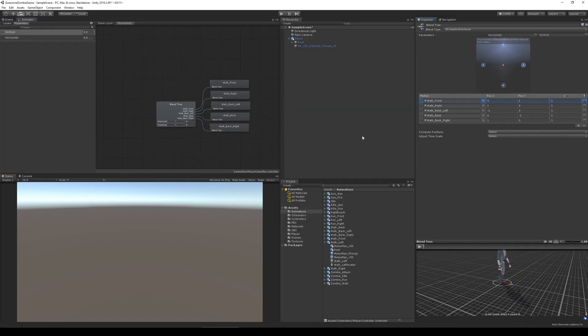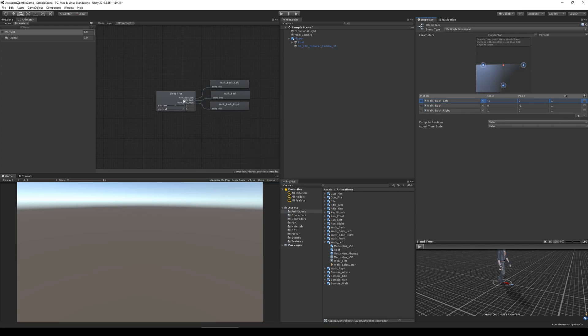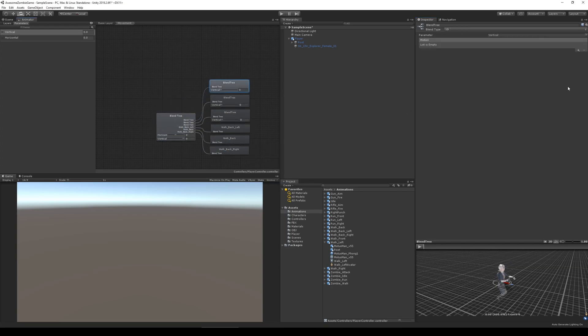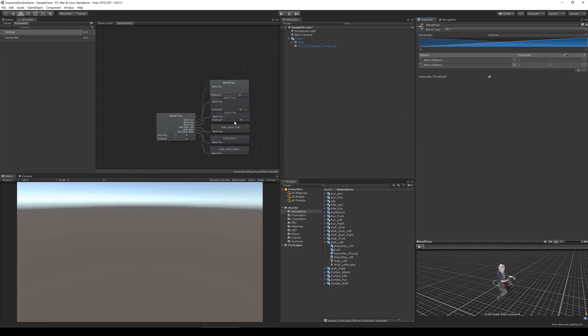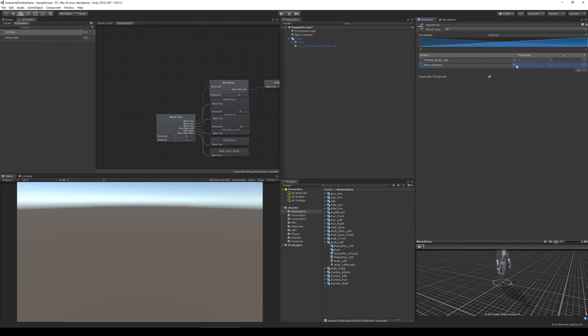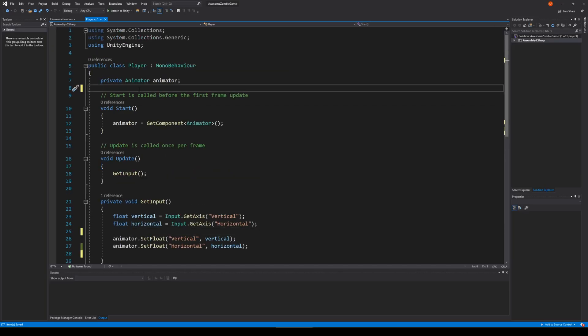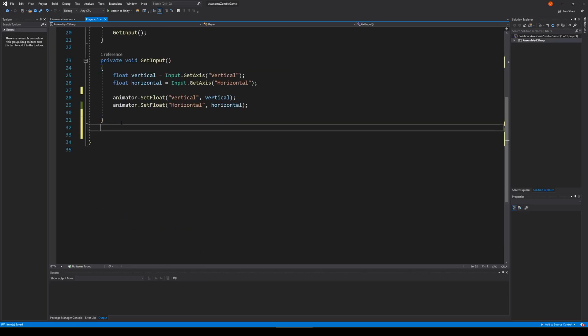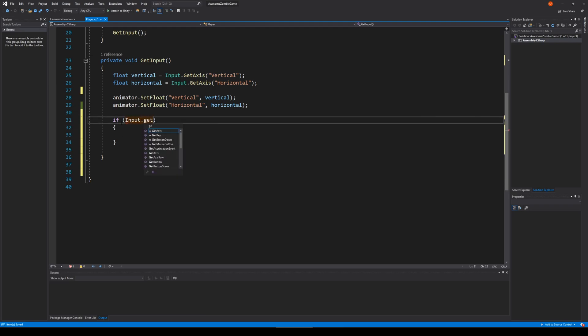I decided that I wanted to wait with the fine tuning of the animator and jump straight into adding the run animations. After the animations were added to the animator, I went into the player script and wrote some simple code for making the player run when pressing shift.